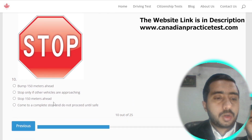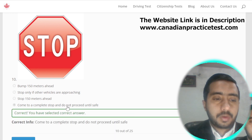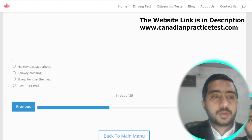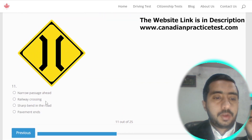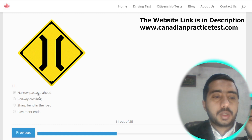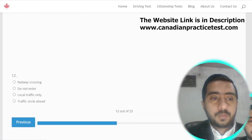Symbol number ten means come to a complete stop and do not proceed until it is safe; option D is correct. Symbol number eleven means narrow passage ahead; option A is the correct one.